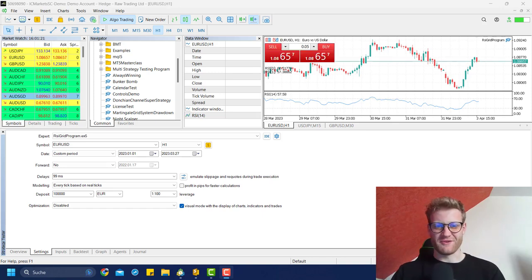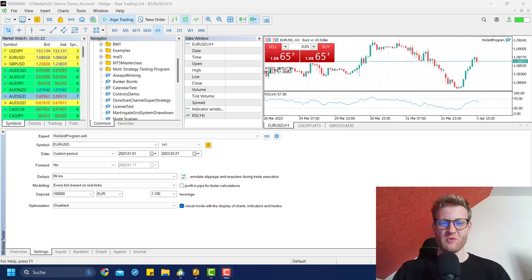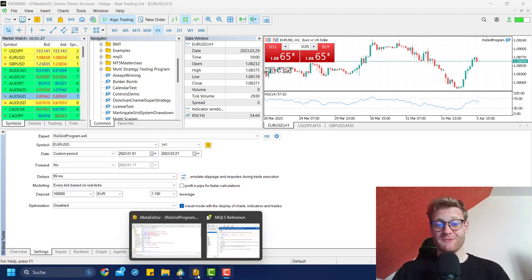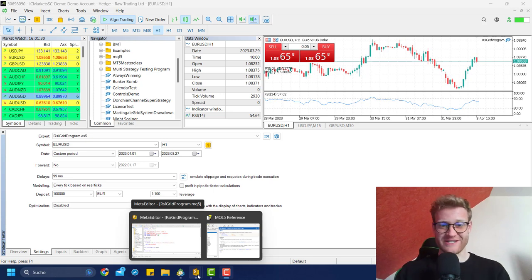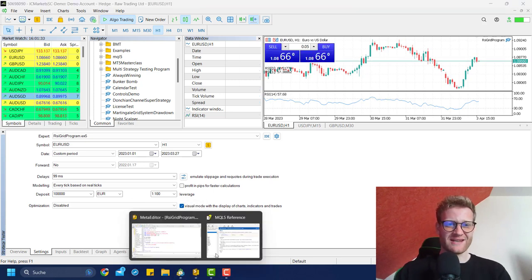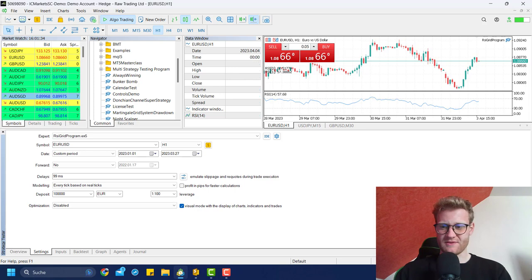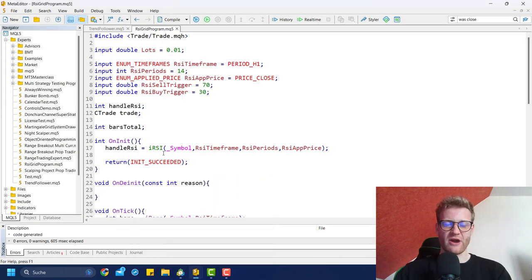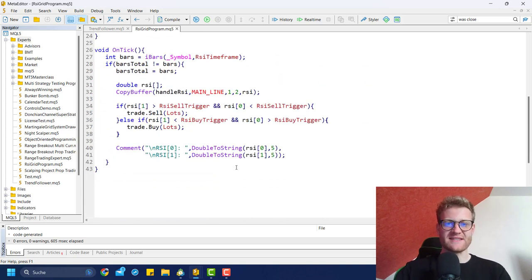Hey, this is Nene, welcome back to another video on this channel. Today we'll work on the RSI grid program again. In the previous video, which you should watch if you haven't watched it yet, I wrote the program that creates or opens a trade whenever the RSI is above or below 70, but these trades are never really closed. So in this video,